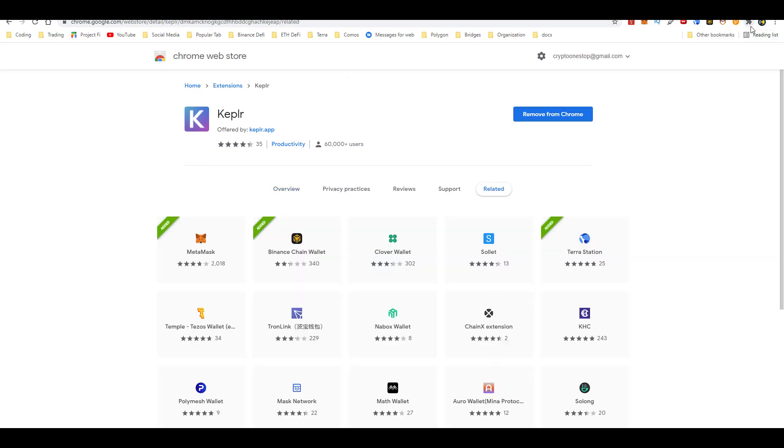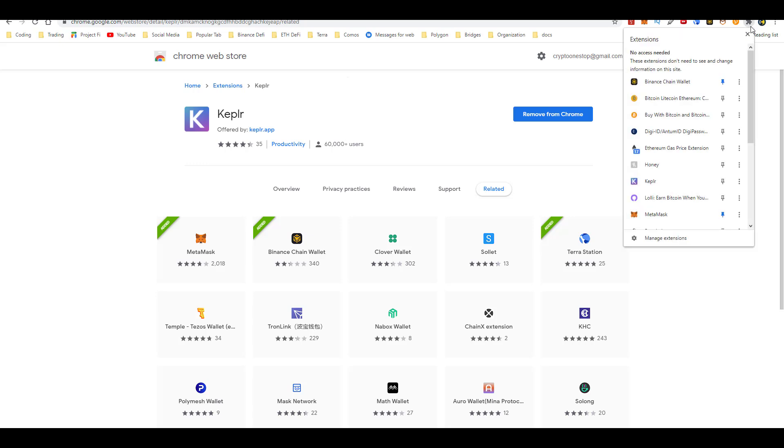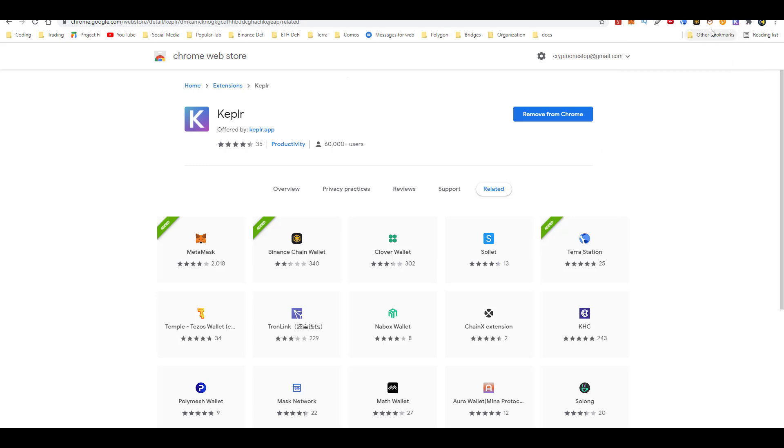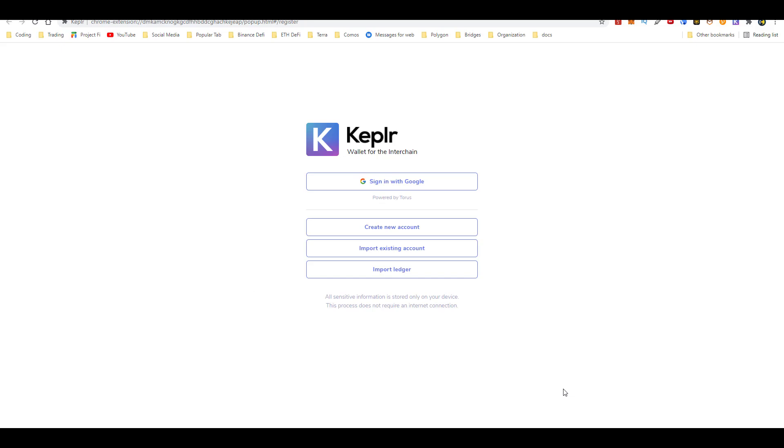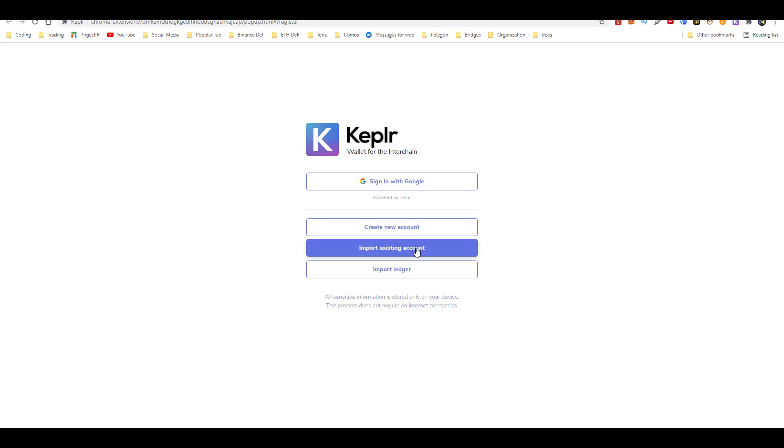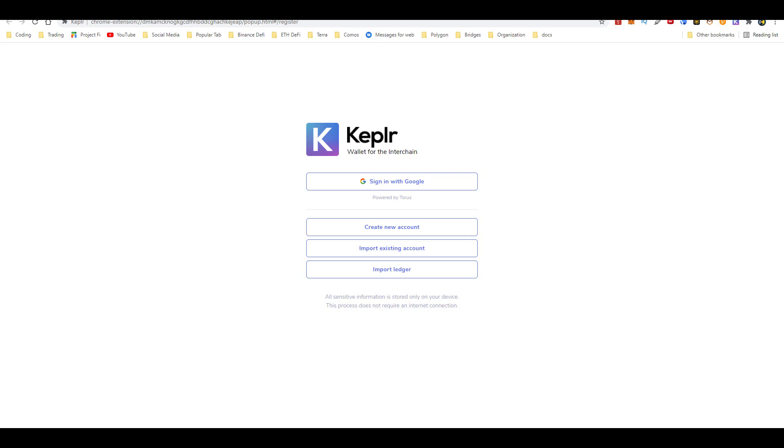Once the download is complete, click on the right on the puzzle piece, scroll down and click on the pin. Once you do that, it should be displayed on your web browser. Then go ahead and click on Kepler. When redirected to this page, it will be prompted with a few options. You can go ahead and sign in with Google, which I don't recommend. You can create a new account, import an existing one, or import your ledger.